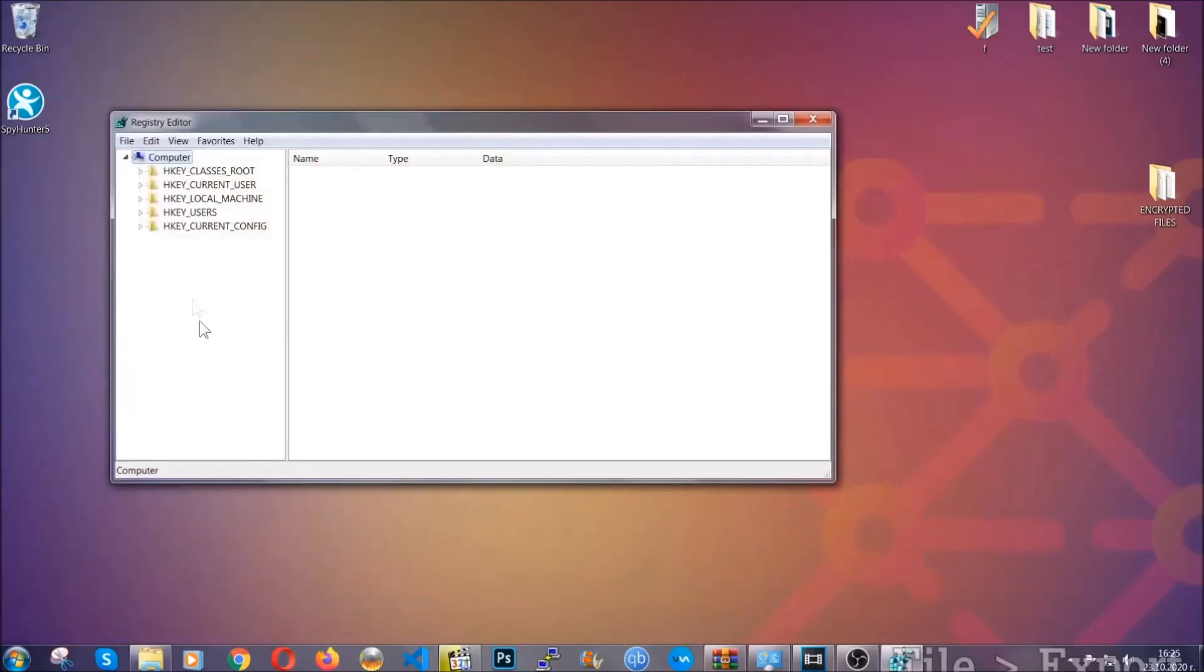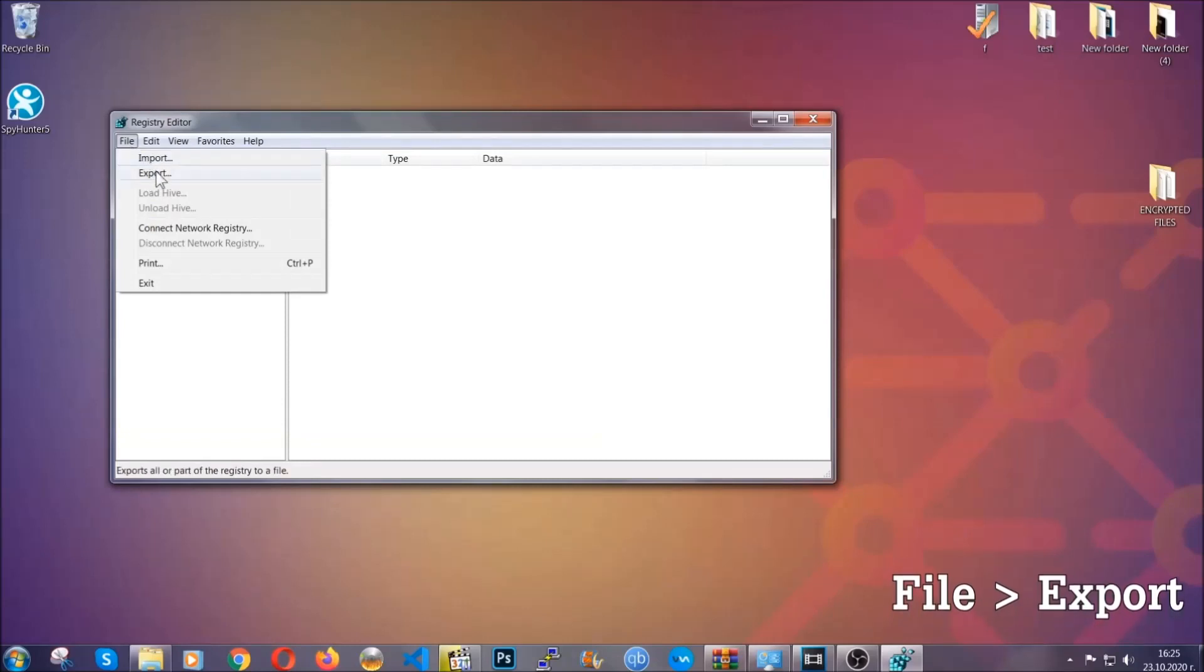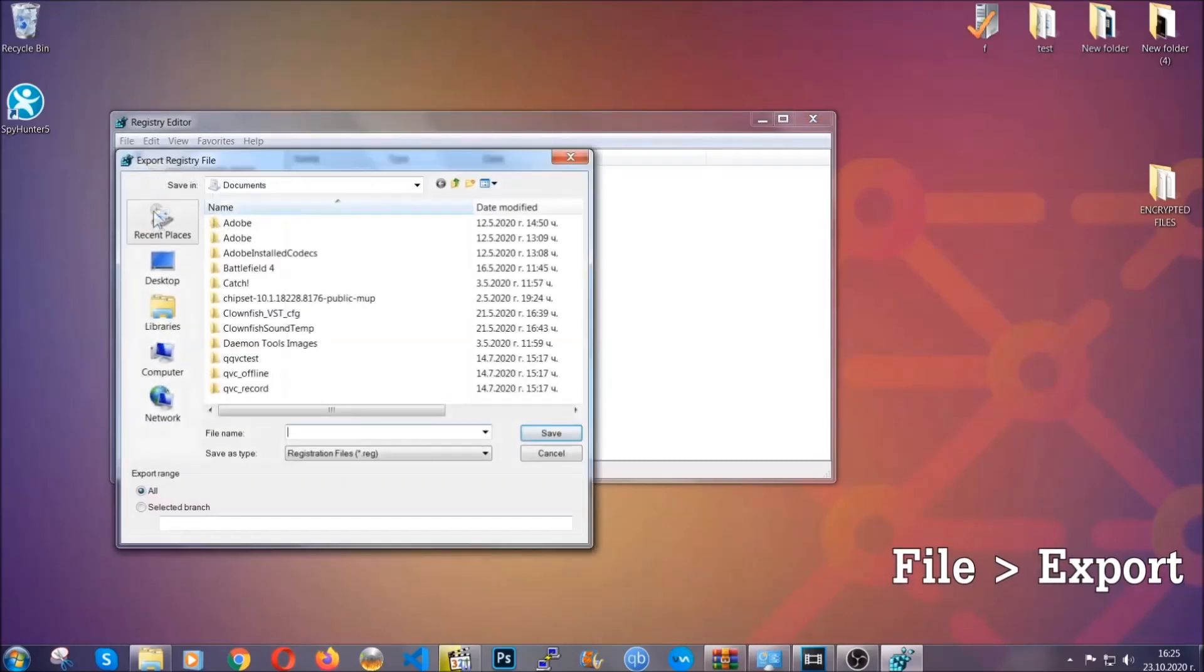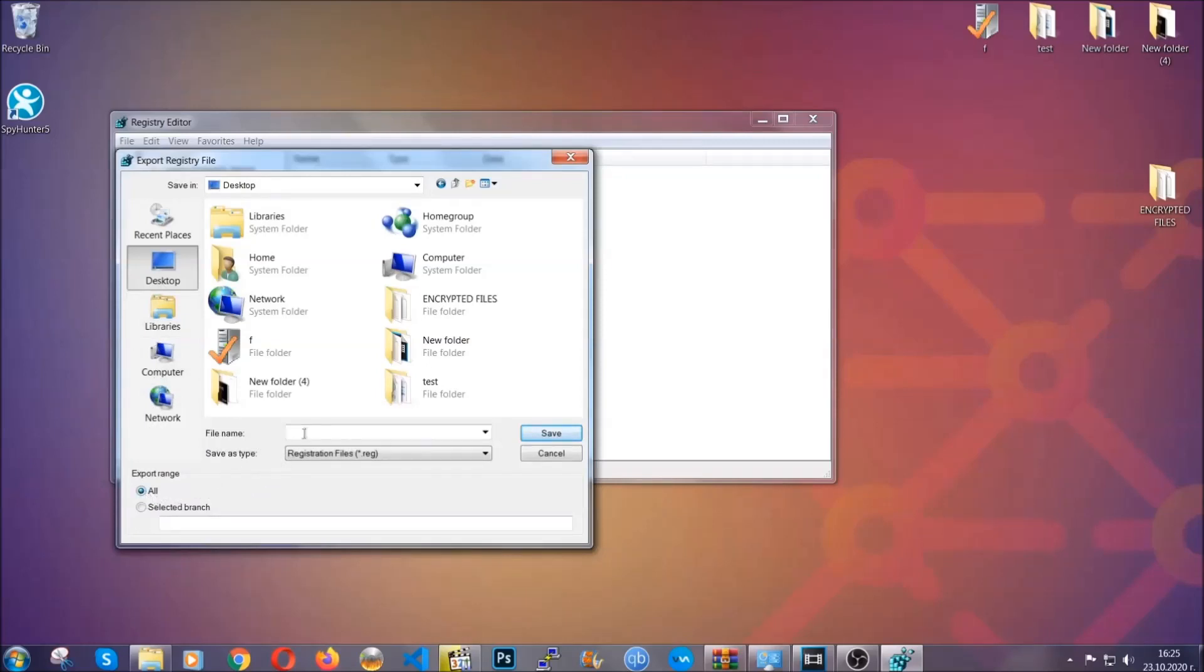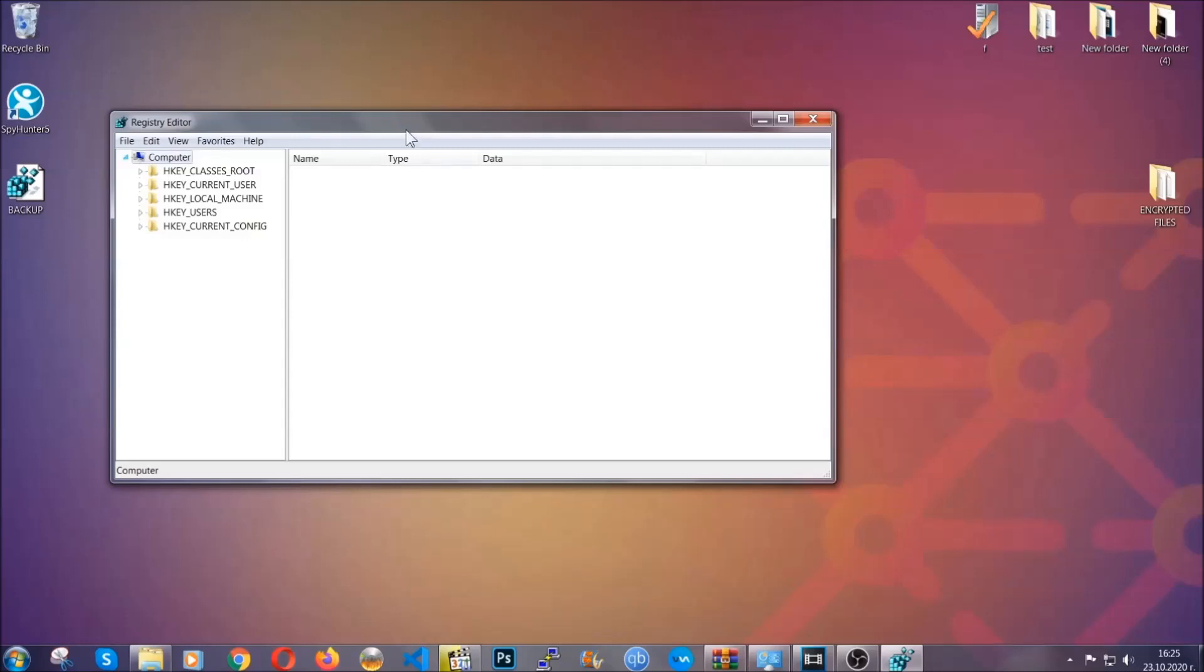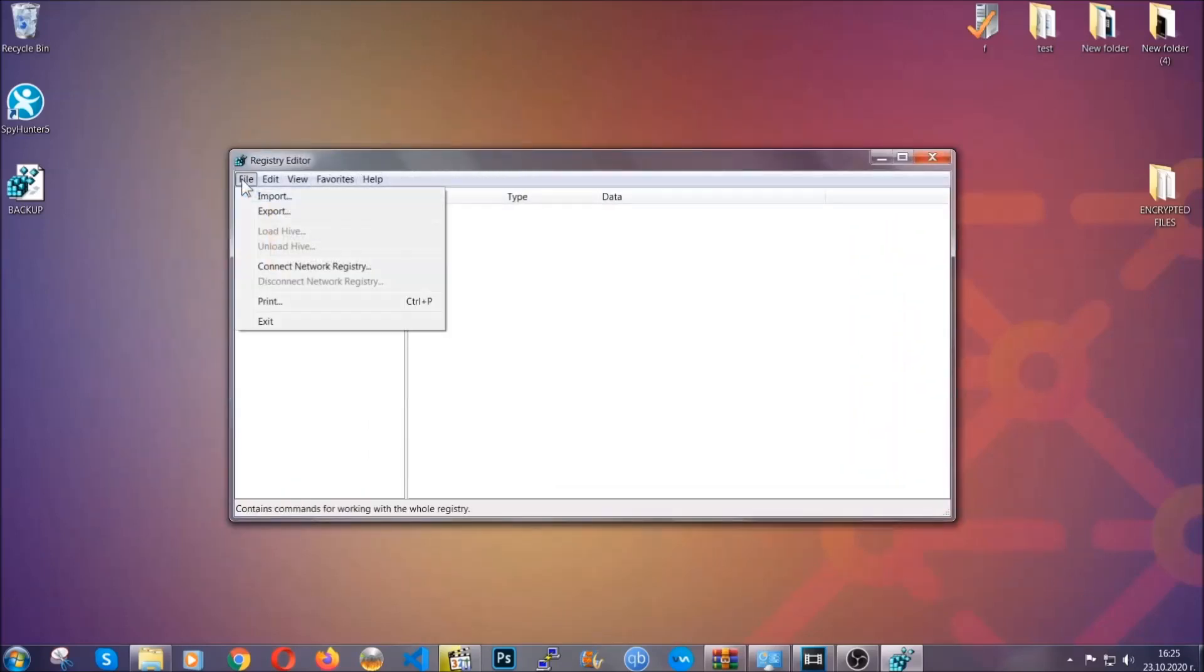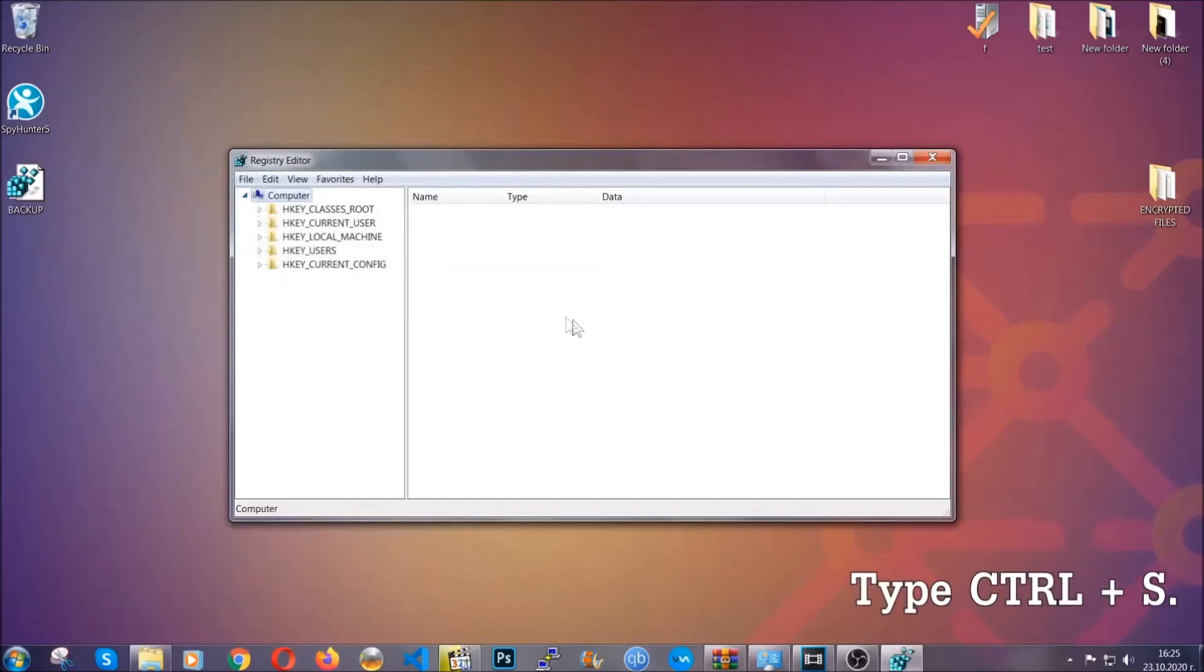First we're going to back up the registry by clicking on file and export. Then you're going to save it somewhere easy to find. On export range, click all and type the file name to be as easy as you can remember. Click on save, and now you have set up a backup for your registry, so if something messes up, you can always get your registry back to the old good configuration by clicking on file and then import and selecting this backed up file.